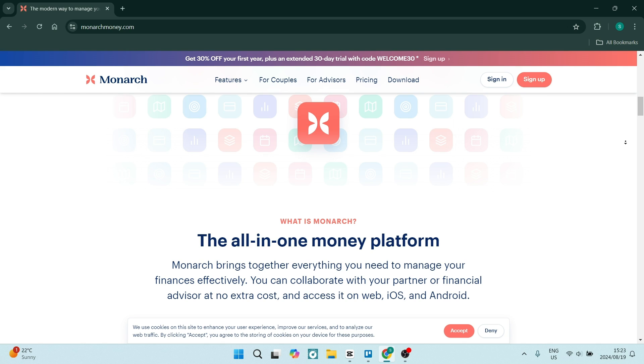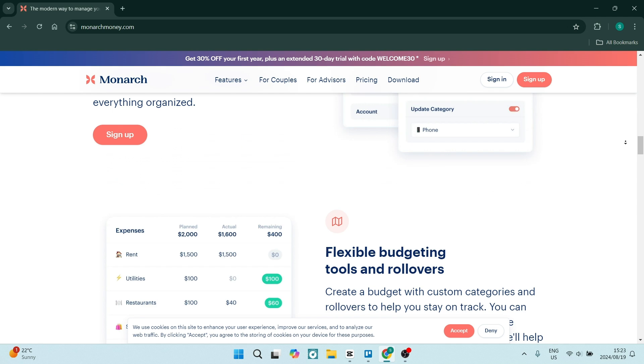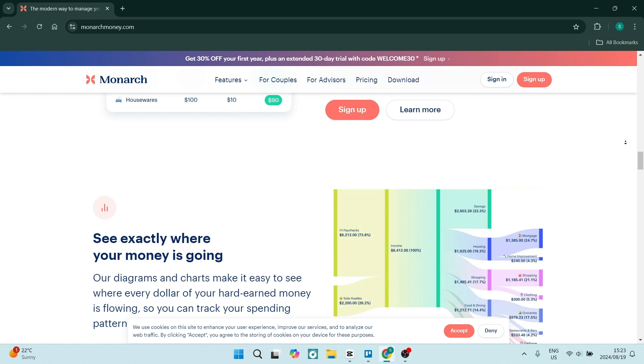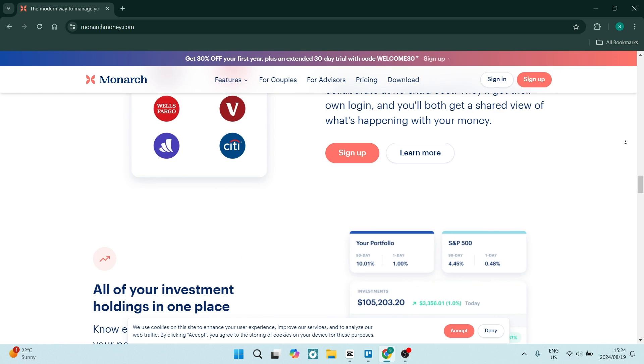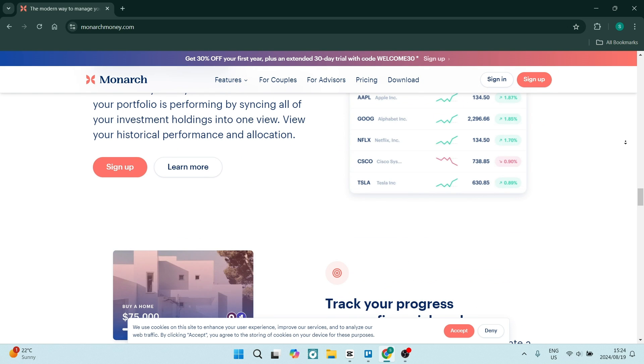You can even do this with a financial advisor, somebody that has a little bit more know-how in the financial world. This makes it super convenient for you to collaborate on these shared financial goals. This means that you're not sharing it privately, but you're sharing it within the app.